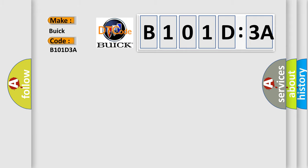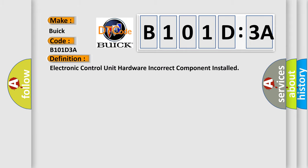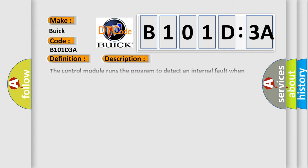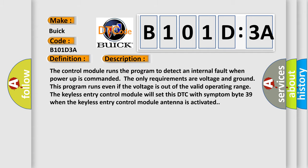Buick, car manufacturer. The basic definition is: electronic control unit hardware incorrect component installed.